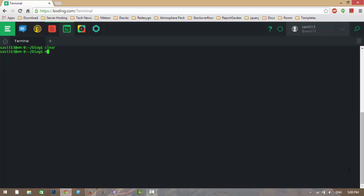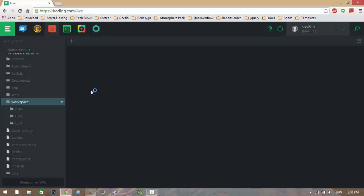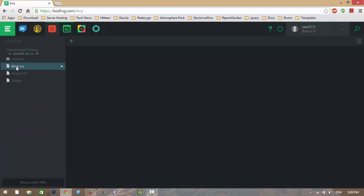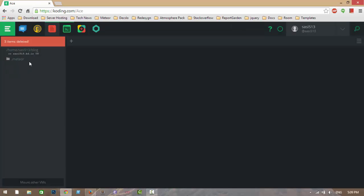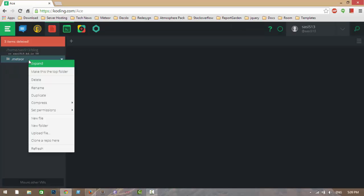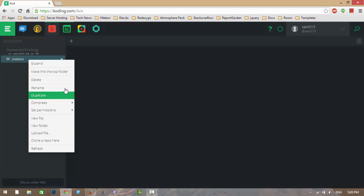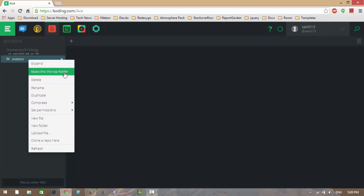Both packages are removed and I am running the project. Let me go to my editor. I am removing all three files and creating three folders: Client, Server, and Public.